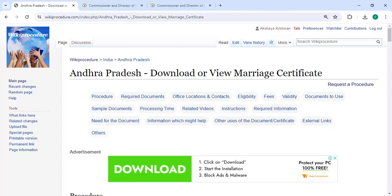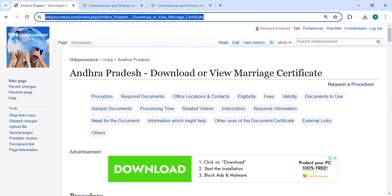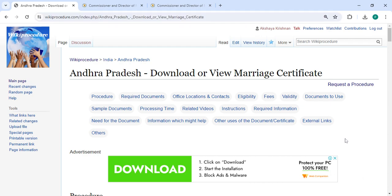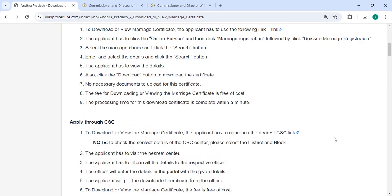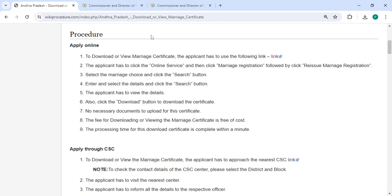Welcome to the video channel. Please subscribe for more informative videos. In this video, we are going to see how to download or view a marriage certificate. The link highlighted right now is provided below in the description of this video — you can click on it to reach the site.